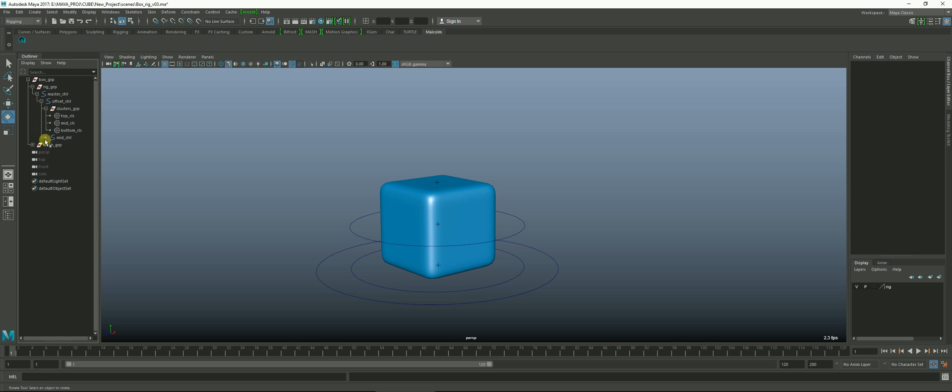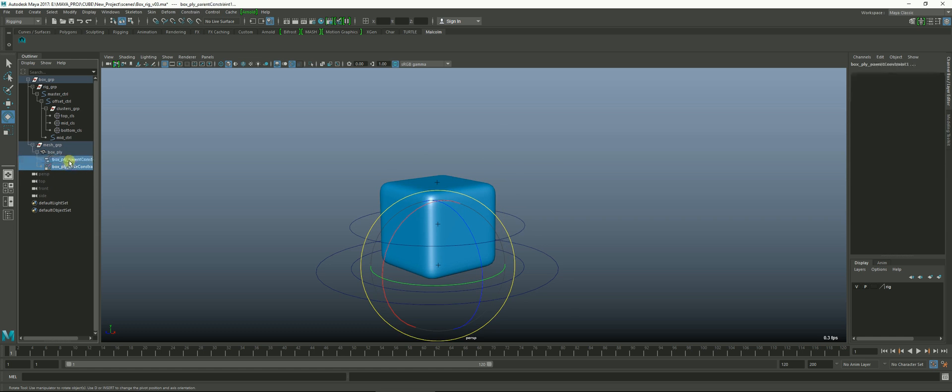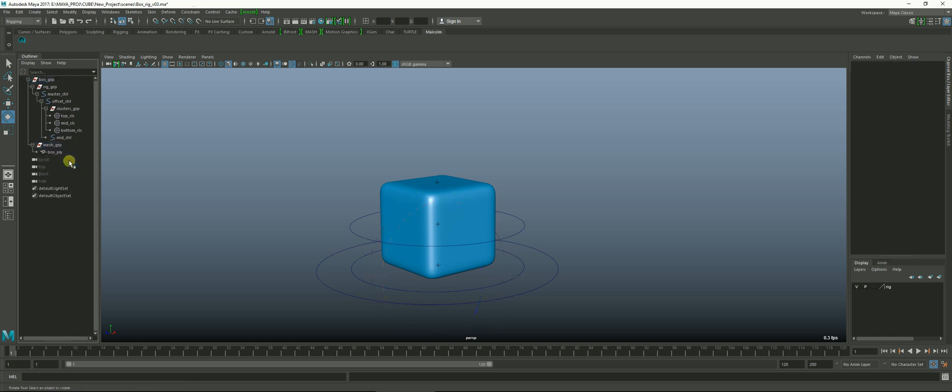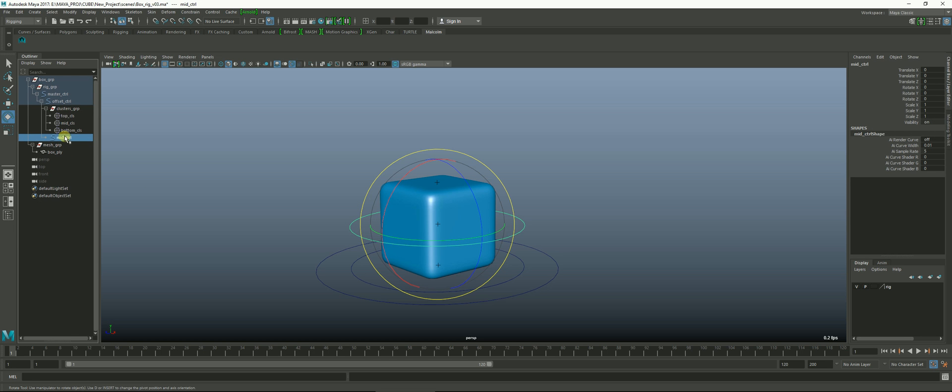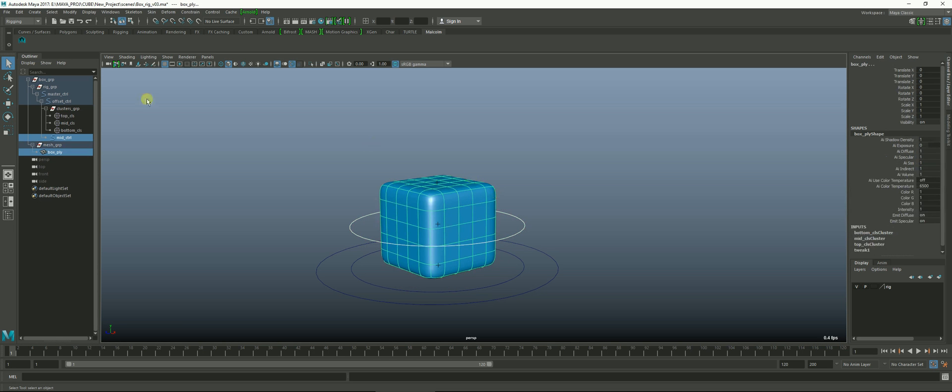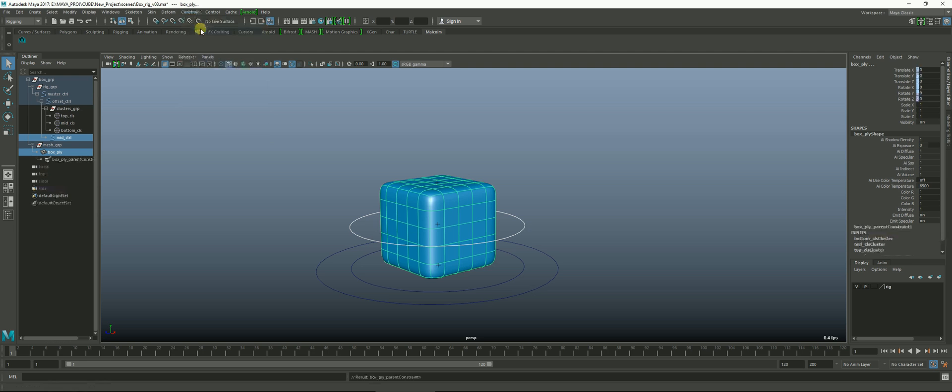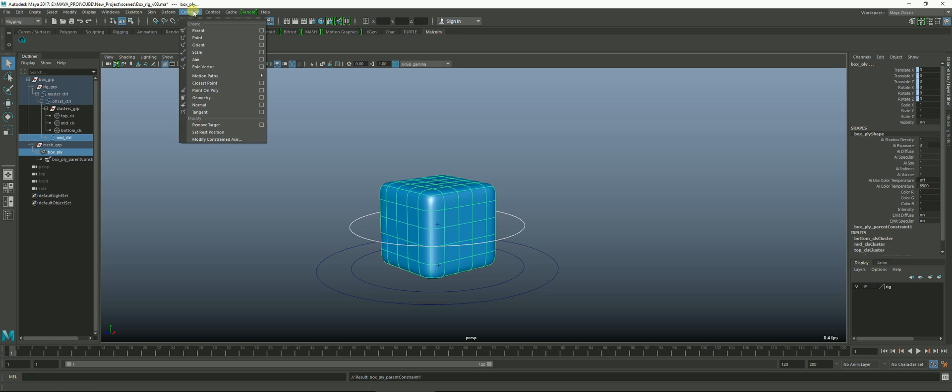If I go into the mesh group, go under the cube itself because that's what has the constraints on it, I can just select these two constraints and hit delete. Now what we want to do is just constrain to this mid controller. We select what we want to constrain to first, that's the mid controller. Then we select the cube and if we go to Constrain, Create Parent, and then Constrain, Create Scale.